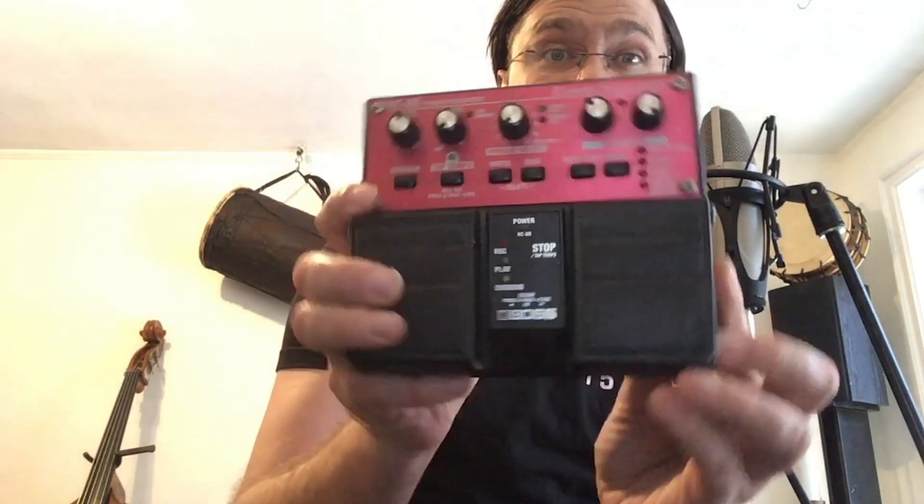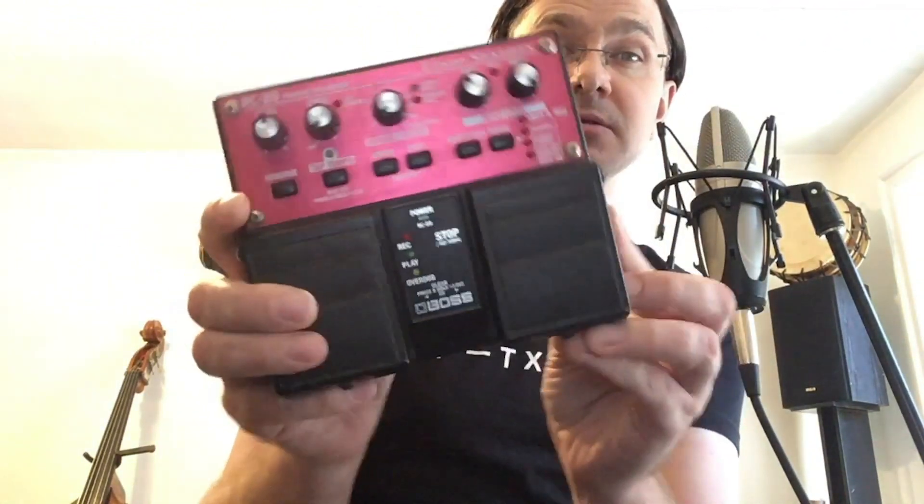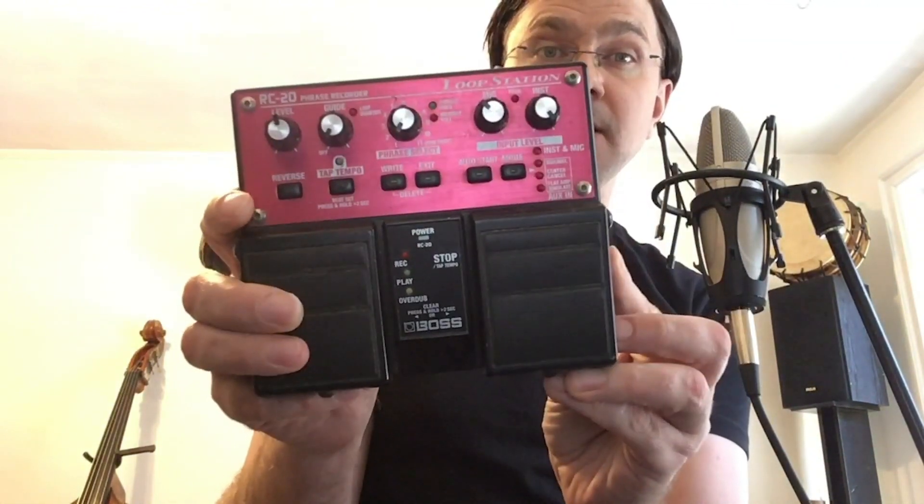I want to share a quick video on setting up Logic's new Live Loops and a MIDI controller to replicate the features of a looping pedal like this guy here, the old Boss RC20.